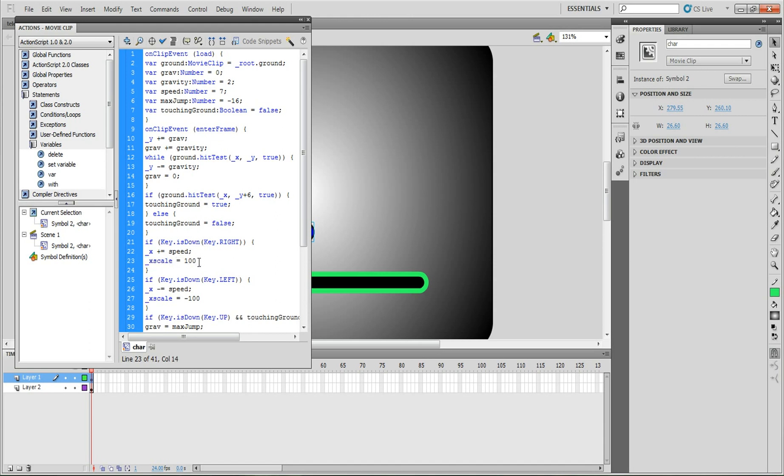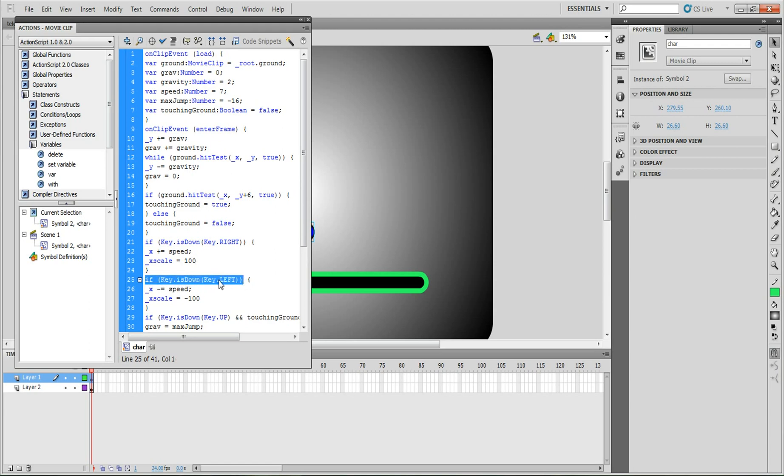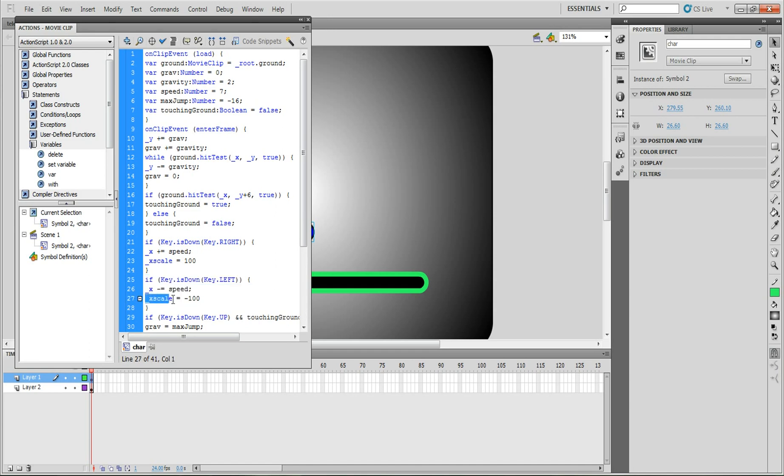What that's saying is it shows the character 100 as in, I guess it's the figure, what it has to look like for whenever you go right. Just copy that down. And then the next one would be if key is down key left, then you'd have to have the same exact thing, x scale equals, but then it'll have to be negative 100. What that'll do is it'll switch the character around so it'll look the other way.